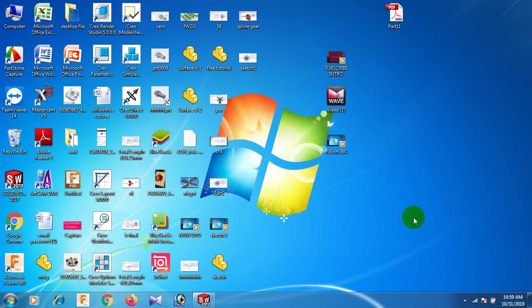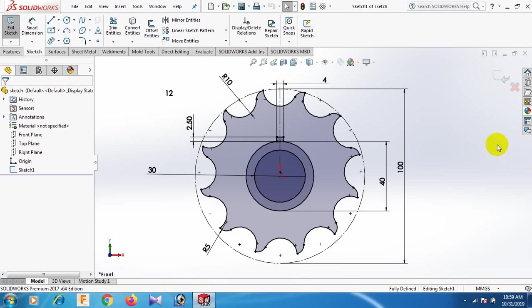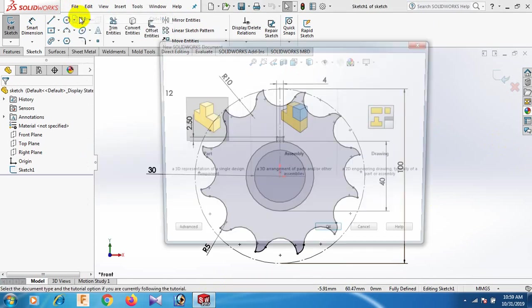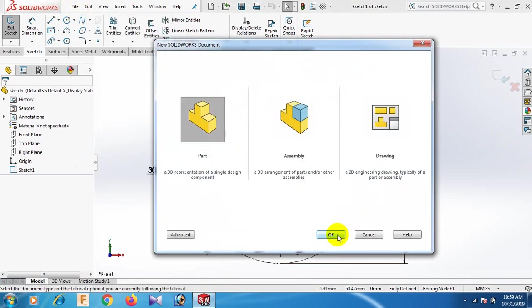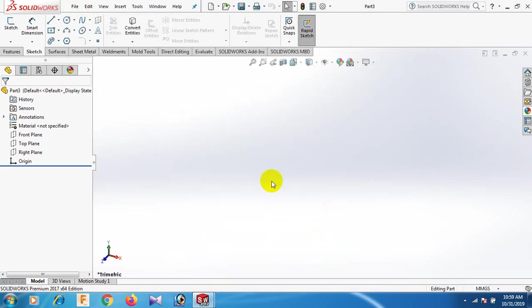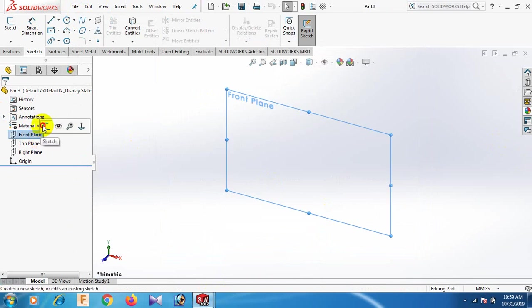Friends, how are you today? I am going to draw a sketch in SolidWorks. First, open the SolidWorks software, then go to File, click New, click Part, and click OK. Now go to Front Plane and Sketch.